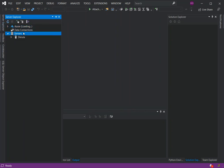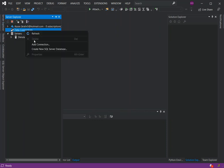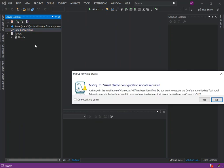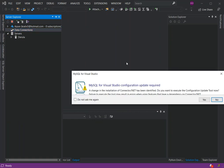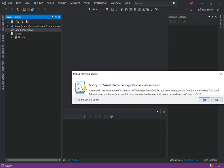I've got Visual Studio reopened. Let's look inside the Server Explorer. On the Data Connections, right-click it and add connection. Here, as you can see, a change in the installation of the connector has been identified. Do you want to execute the configuration tools? We're just going to click on Yes.